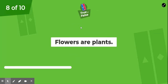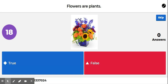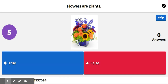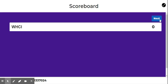There's another true or false question. Flowers are plants. True or false? True. Flowers are plants.